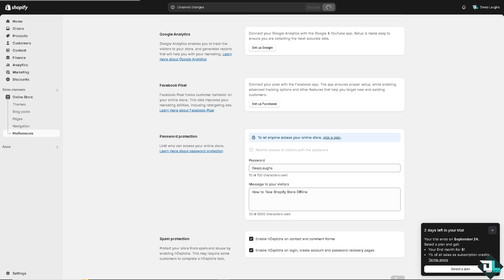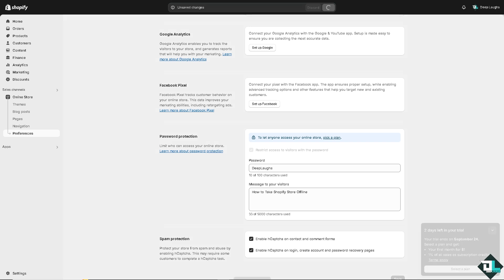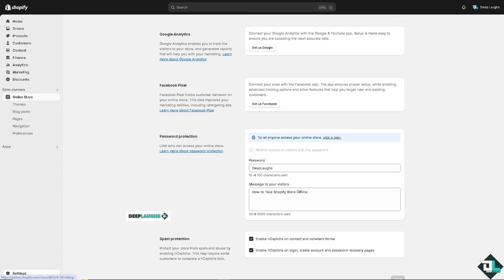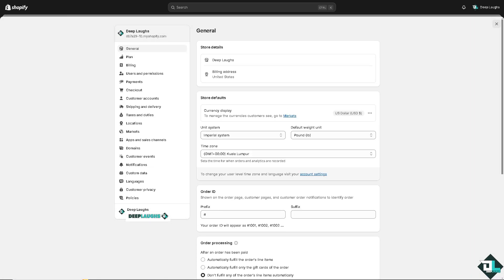Wait for it, and then the next option we are going to explore is the Shopify admin. On the bottom left corner, click the cog icon for Settings, and simply hover to the Plan that's at the bottom of the general section.